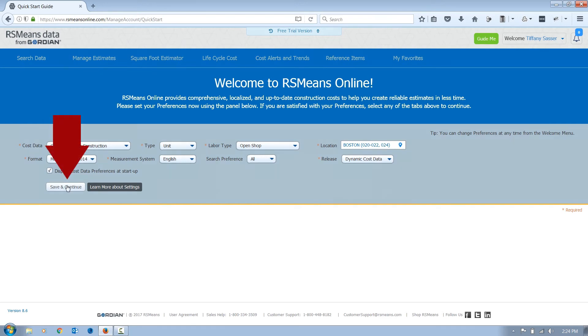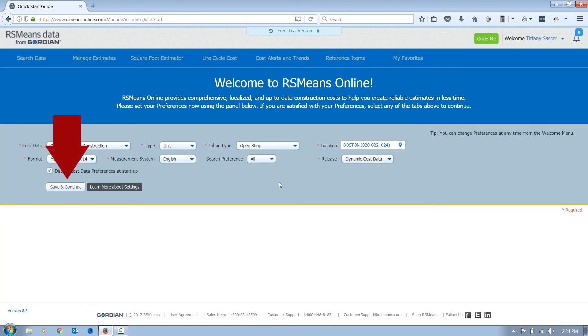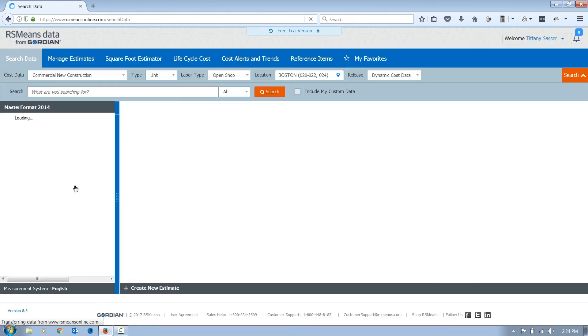Then click Save and Continue, Done, and Save and Continue again. Now you are ready to perform your first search.